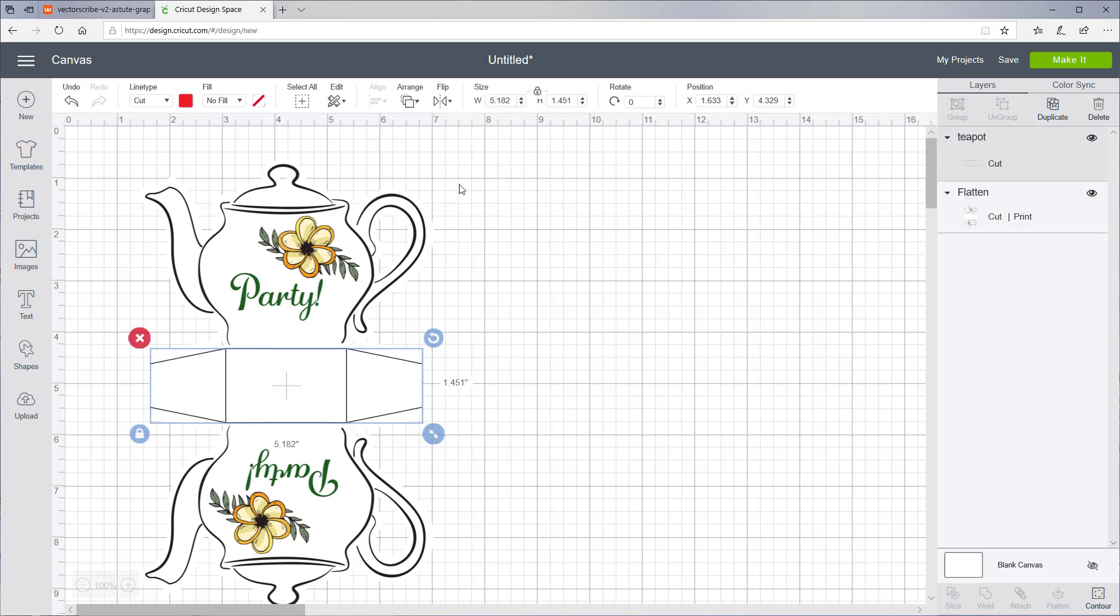Now we want to tell these to score. So under Line Type, select Score.